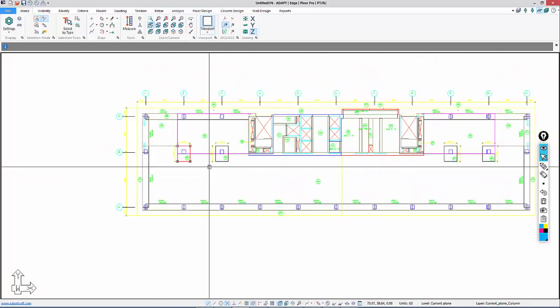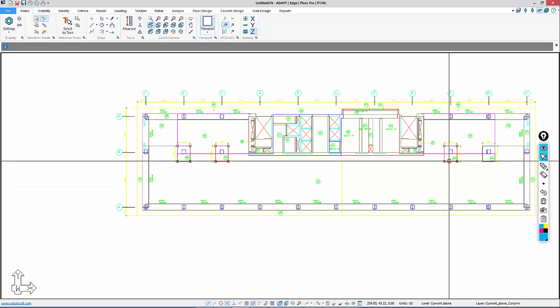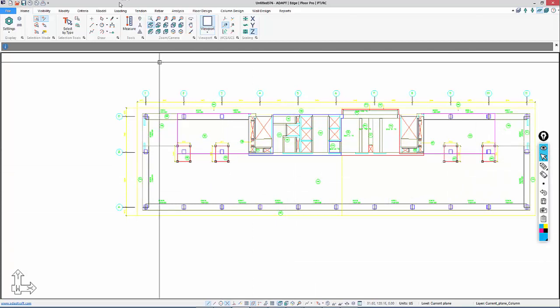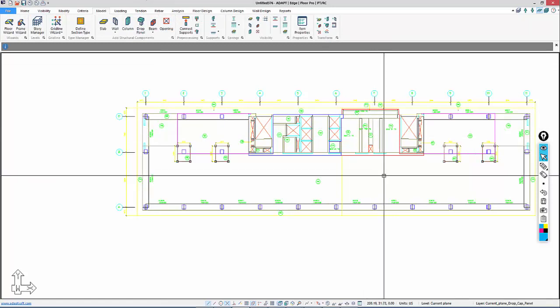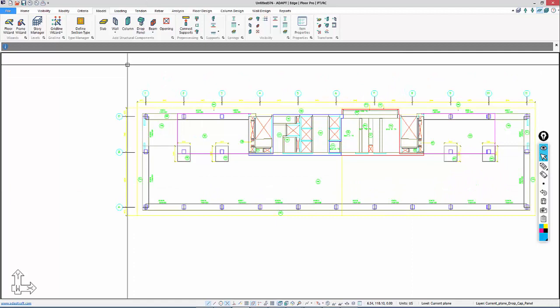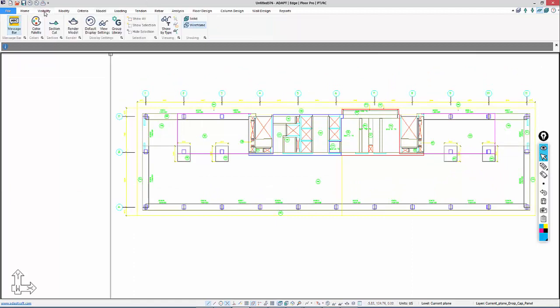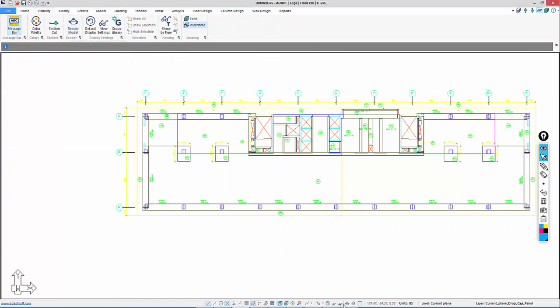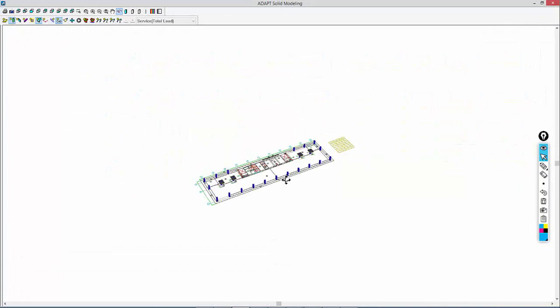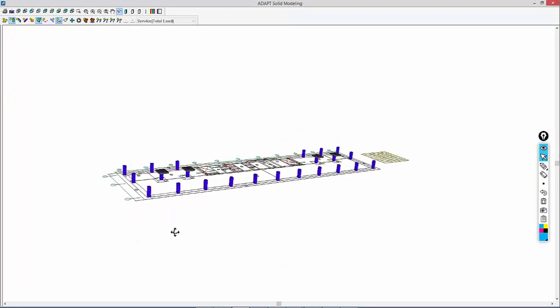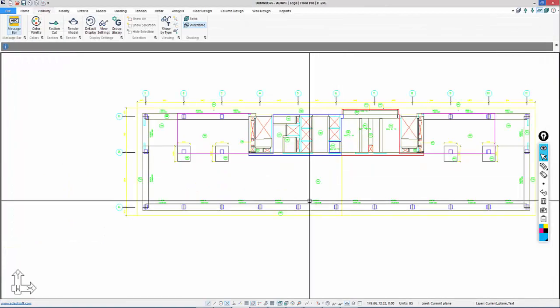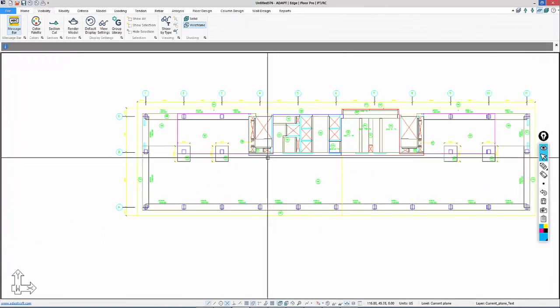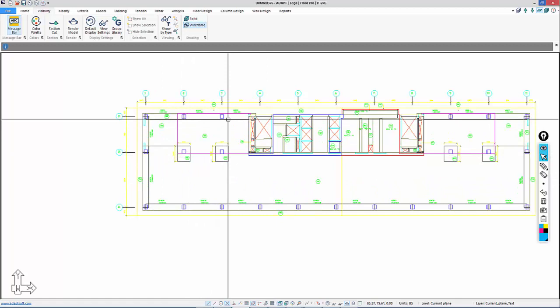Now I can easily select the drop panels. Those are pretty easy to select; there are only four of them. I'll go back to Model and Transform Drop Caps and Panels. If I want to see this as it's growing in terms of structural components, we can go to Visibility. Under the Render Model tool, which is also located at the bottom on the status bar, you can see components that have been created.